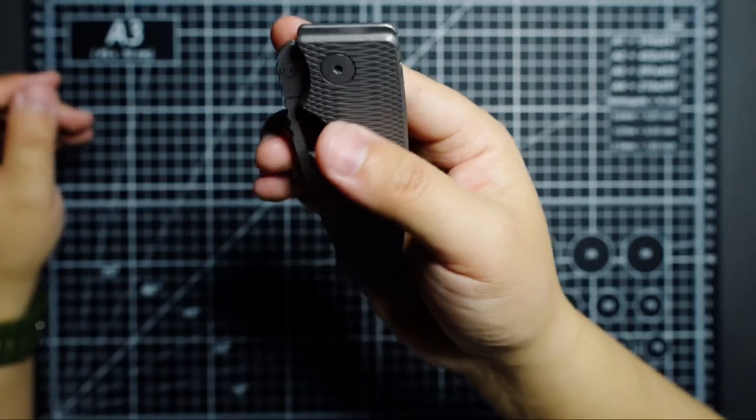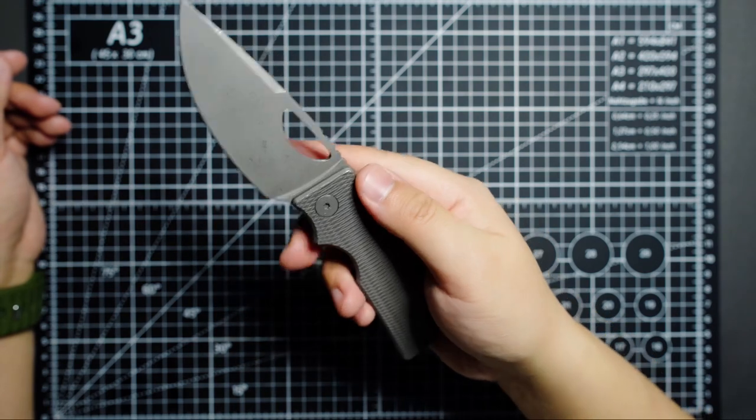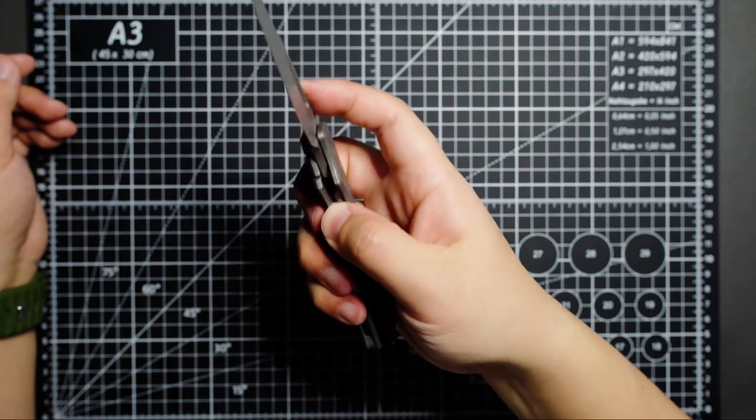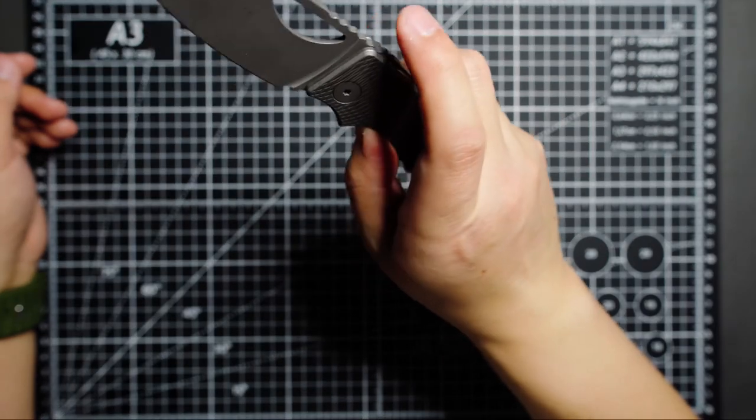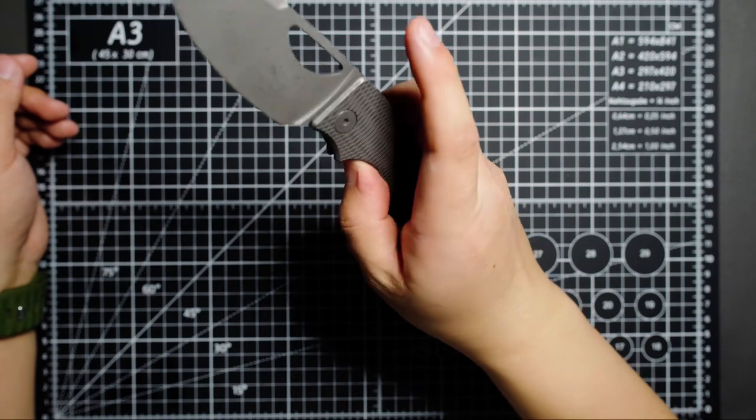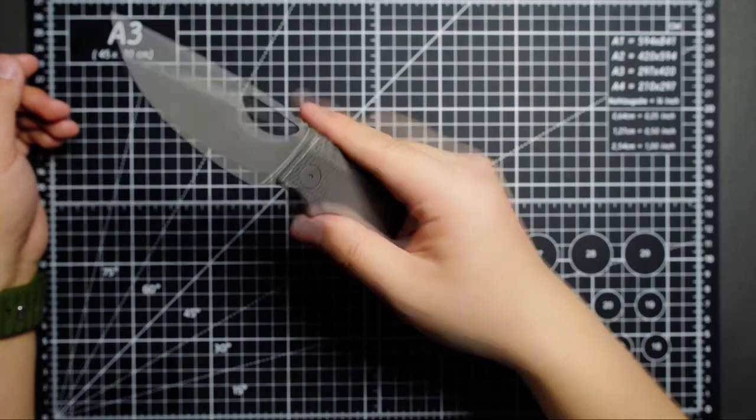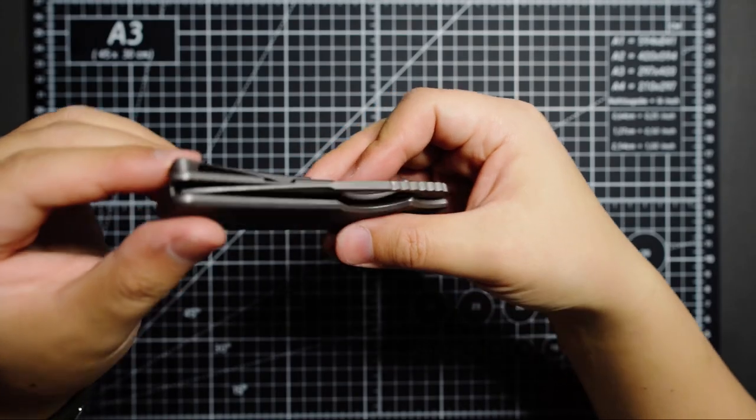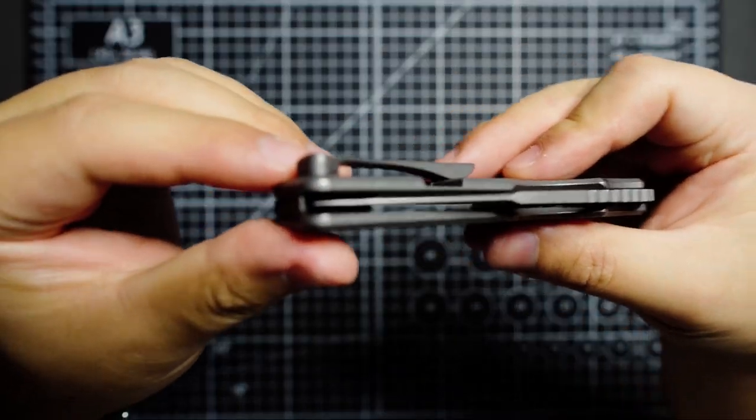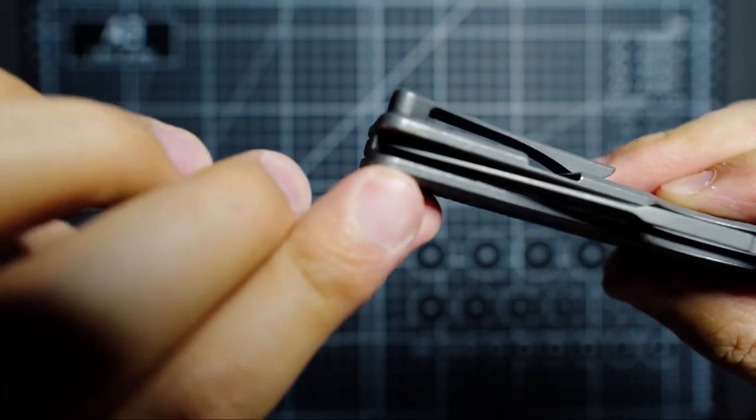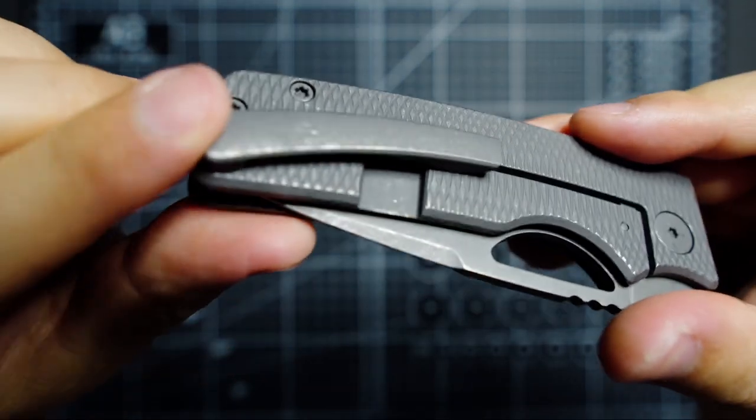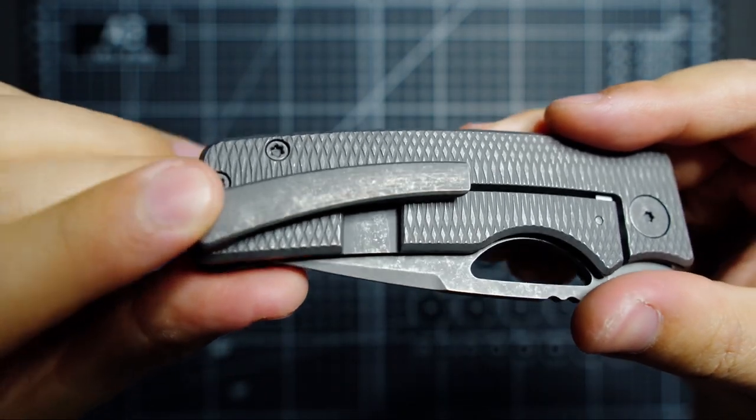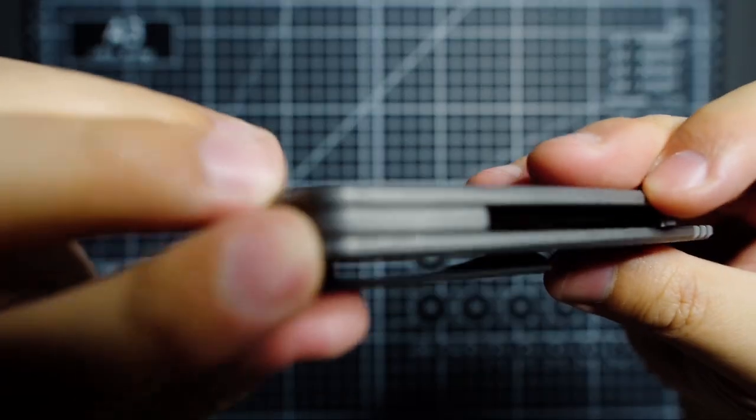Let's give it a flick. Super snappy right out of the box. Closing action - pretty drop shutty as well right out of the box. I think it's tuned to be perfect. See the blade centering here, that's centered. The clip is also dark stonewashed as well as the backspacer.